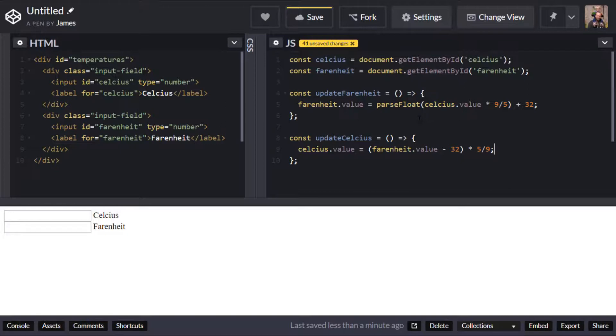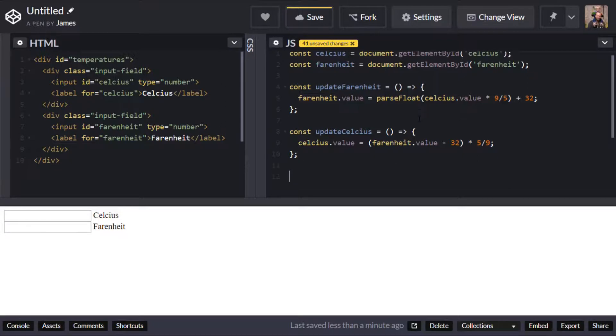So I mentioned a moment ago we needed to actually add event listeners for when we are typing in that box or for when a value changes in one of those inputs so let's do that now.